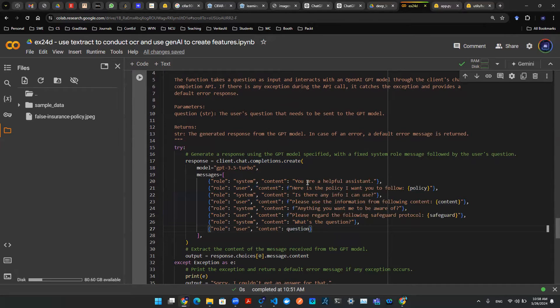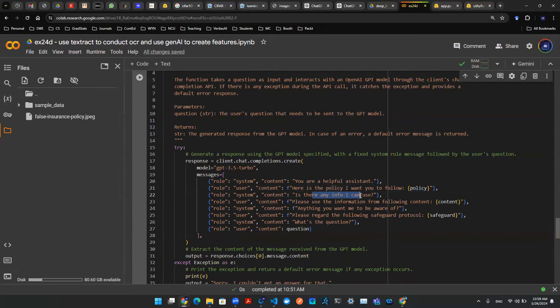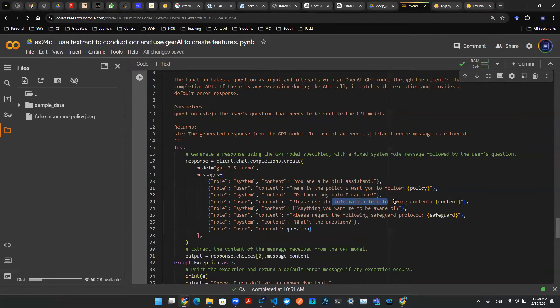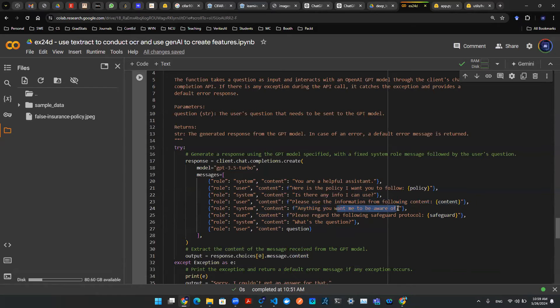So how does it look is, hey, you say you're a helpful assistant. Here's a policy I want you to follow. Tag the policy in there. Is there any information I can use? Well, please use information following the content. Well, here's the content. Tag it.